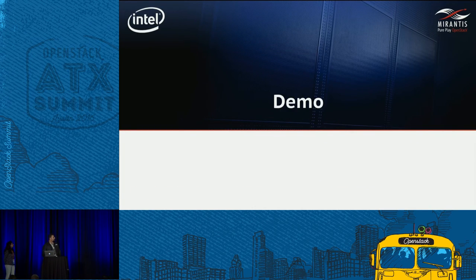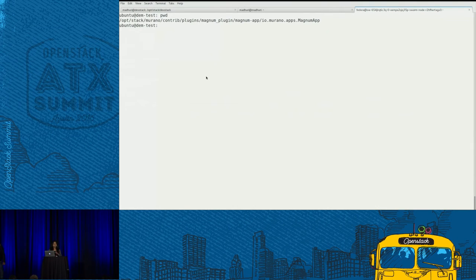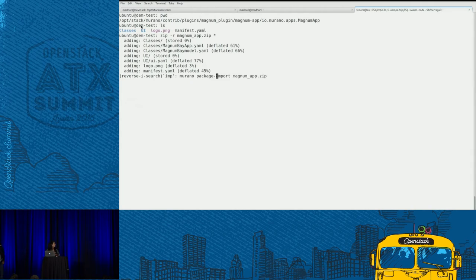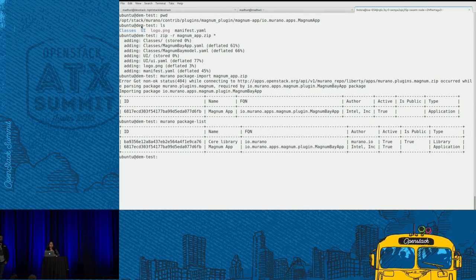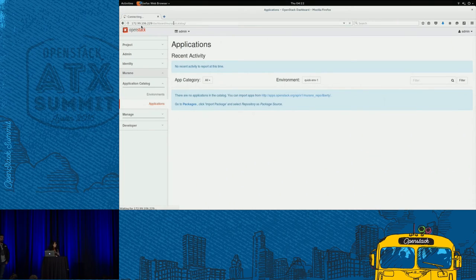Let's take a look at how it looks in the demo. So this is the demo for our Magnum app in Murano. We have classes, UI files, logo, and manifest — the base package structure for any Murano application. We create a zip and upload it as a package in Murano. Now you can see that this application, 'Magnum Bay App,' is available as a package in Murano. You can see it in the UI under the Murano tab, Applications tab.